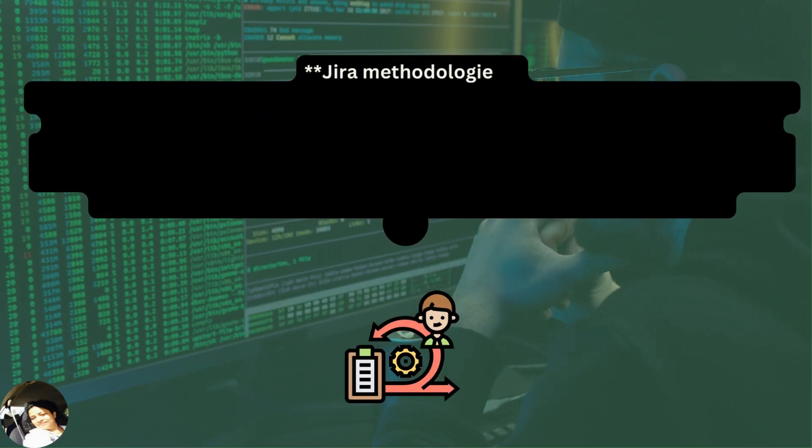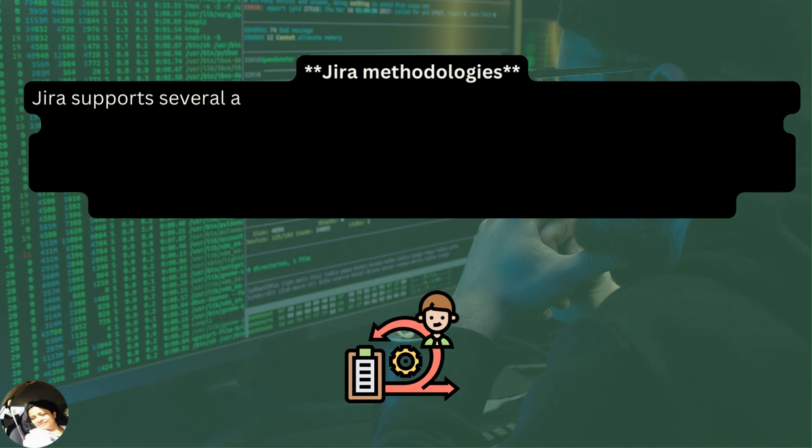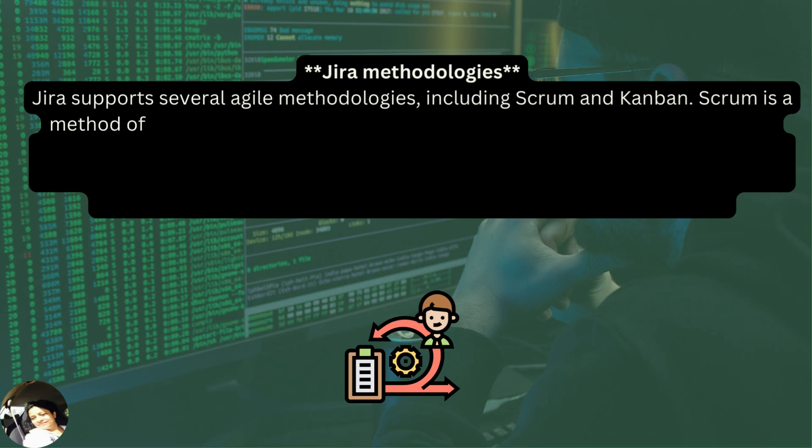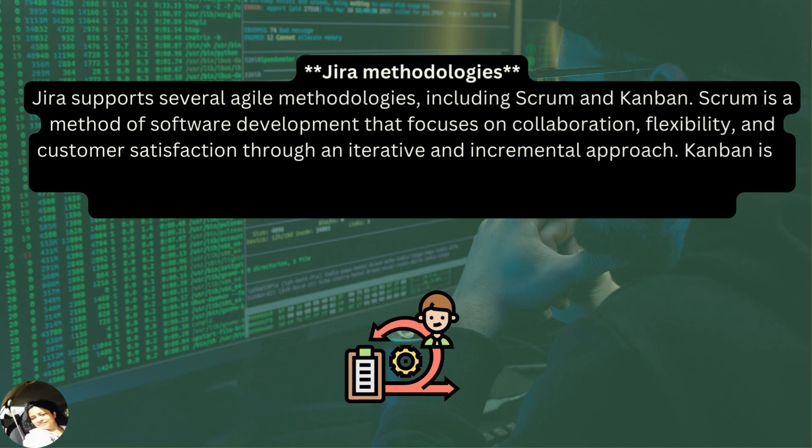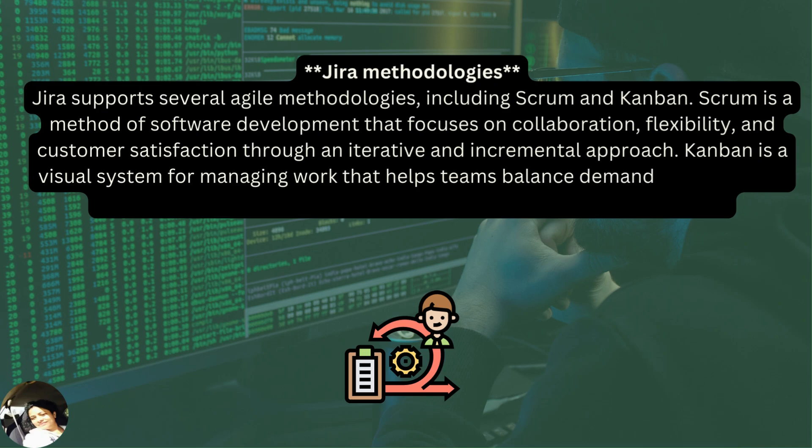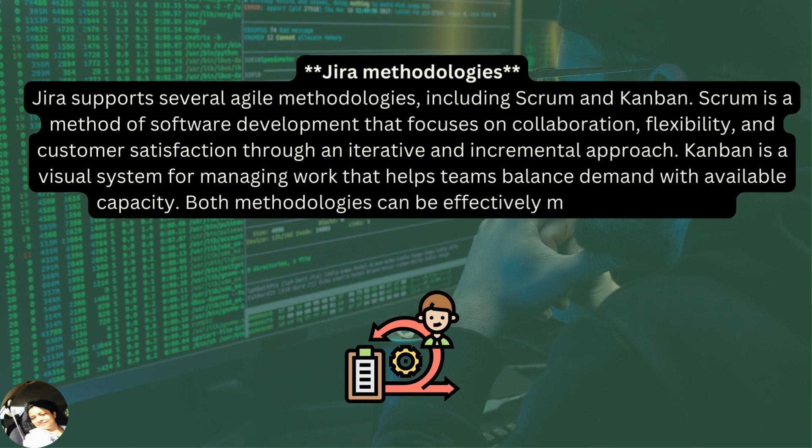Jira Methodologies. Jira supports several Agile methodologies including Scrum and Kanban. Scrum is a method of software development that focuses on collaboration, flexibility, and customer satisfaction through an iterative and incremental approach. Kanban is a visual system for managing work that helps teams balance demand with available capacity. Both methodologies can be effectively managed using Jira.